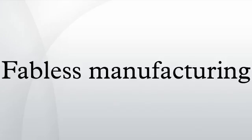Fabless manufacturing is the design and sale of hardware devices and semiconductor chips while outsourcing the fabrication, or fab, of the devices to a specialized manufacturer called a semiconductor foundry.